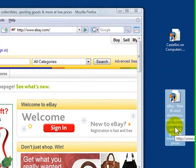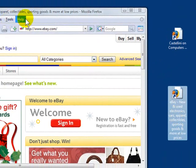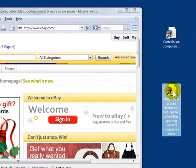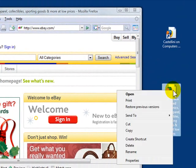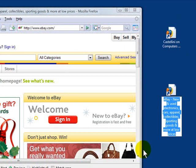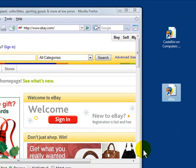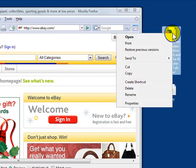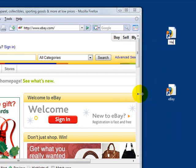You just right-click, choose rename, type in the new name and hit enter on your keyboard. So I'm going to do that again on this icon. I'm going to right-click, rename, type in the new name, and hit enter.